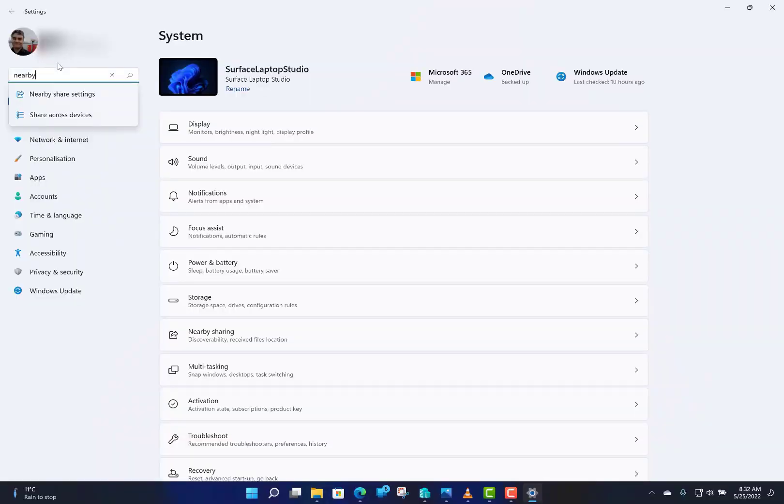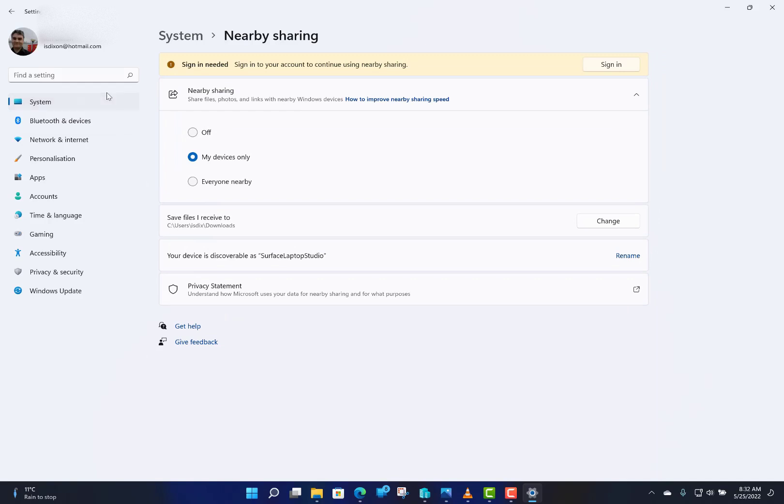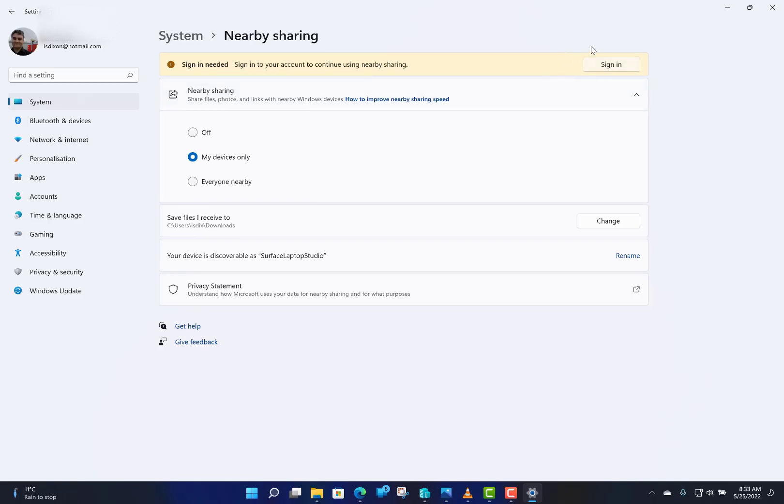To switch it on, you can go into Settings, search for Nearby, and go to Nearby Share. When you go to this screen, you'll see it gives you the option of signing in. I'm already signed in with my Microsoft account. It's asking me about my other accounts, but that's how this ties all together - signing in with your Microsoft account on your devices.